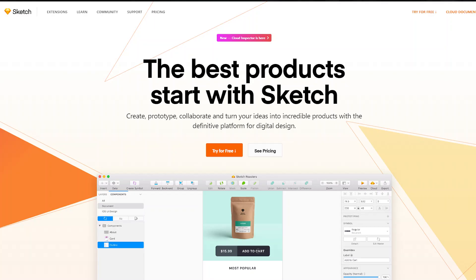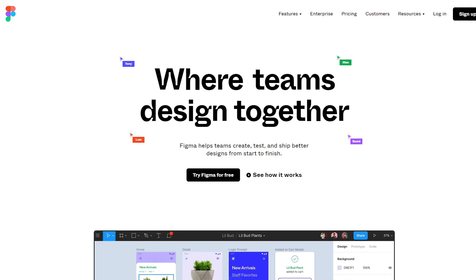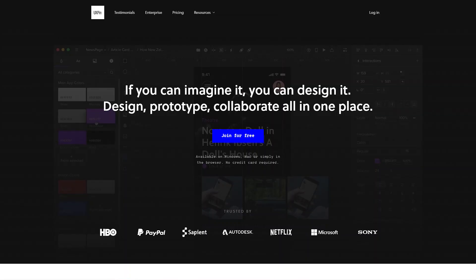Next, let's talk about tools. UI/UX designers use various tools — here's what is available in the market: Sketch, InVision, Figma, UX Pin, and Adobe XD.